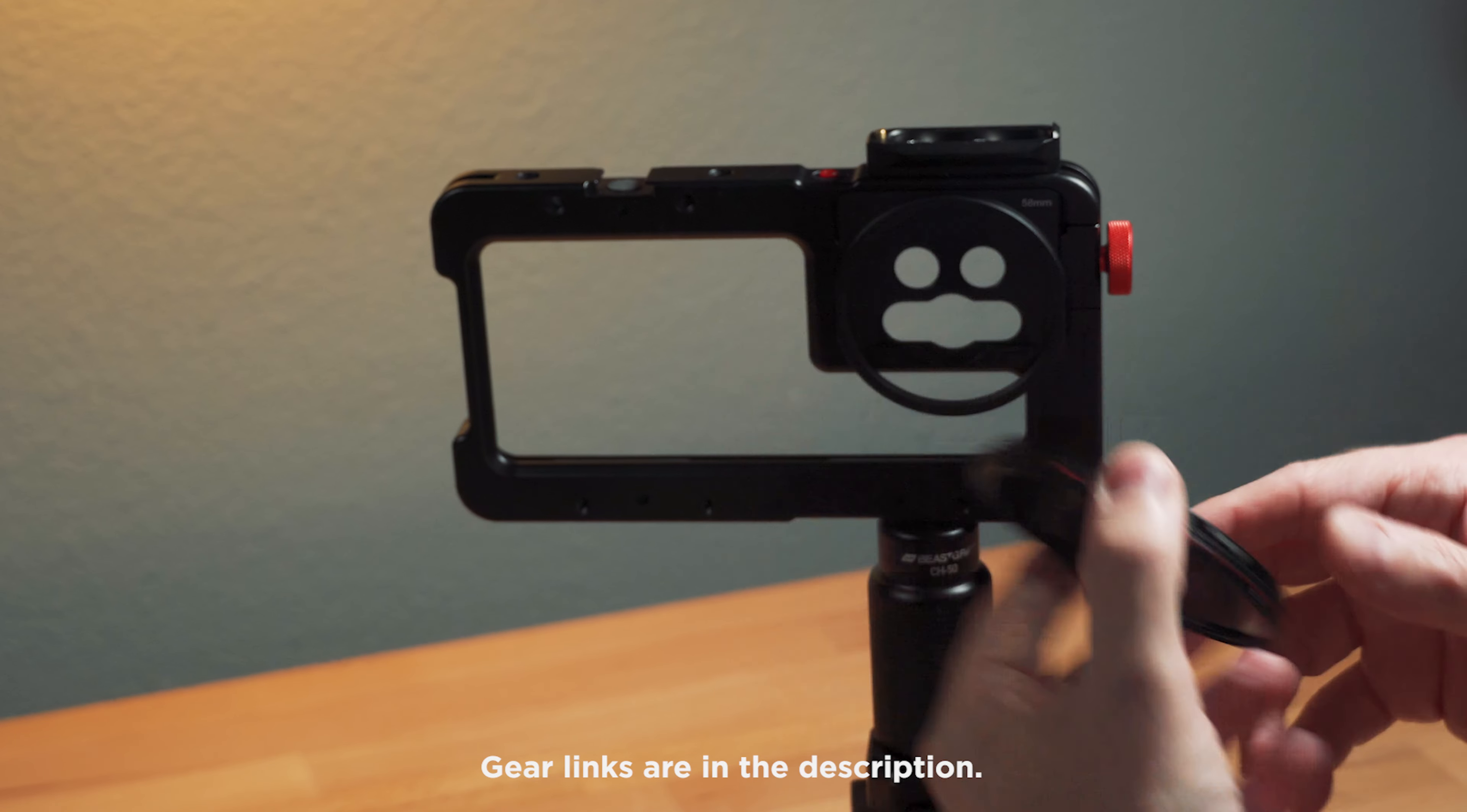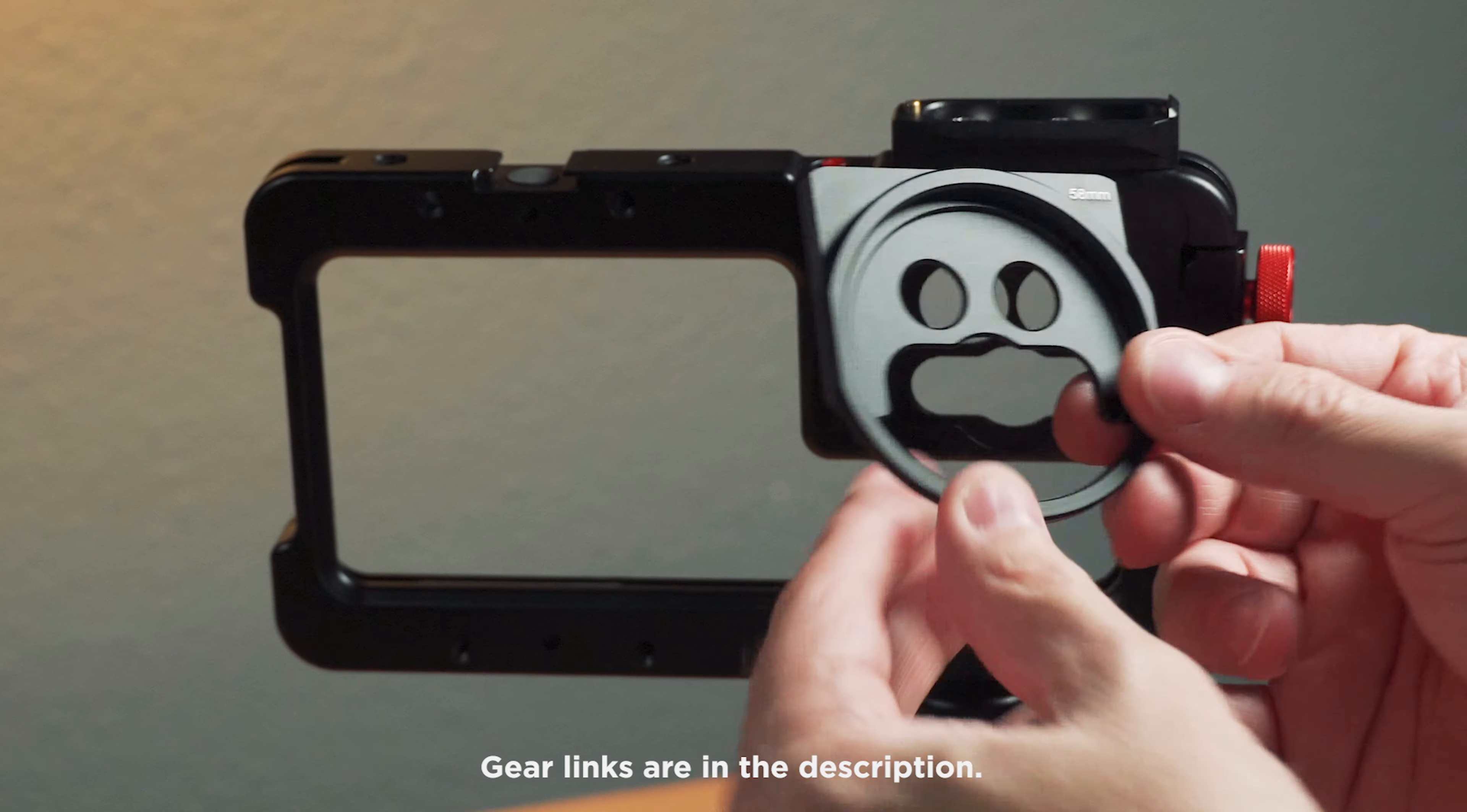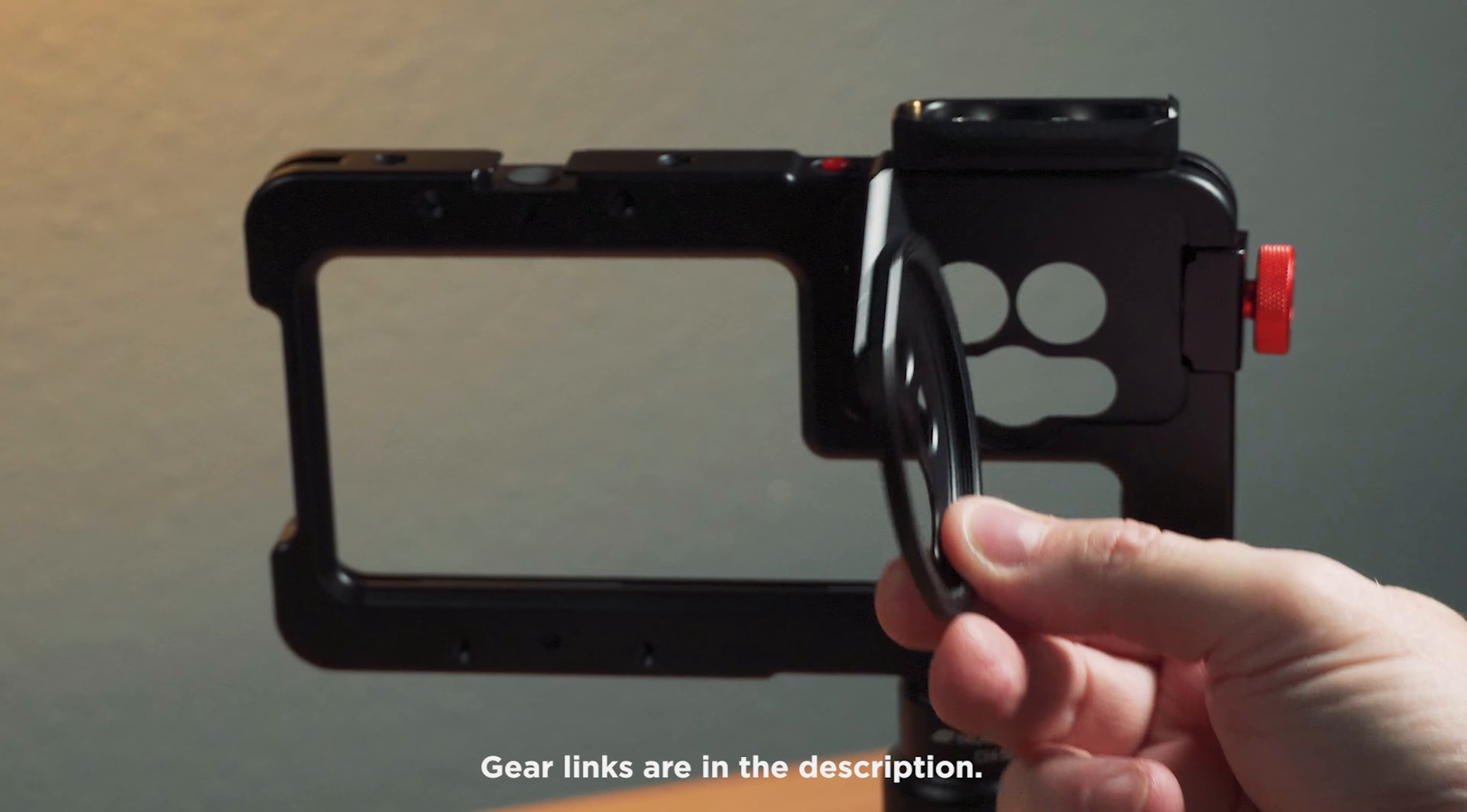So that's really one great thing about a company like Beast Grip, because they are small, they absolutely listen to their customers.